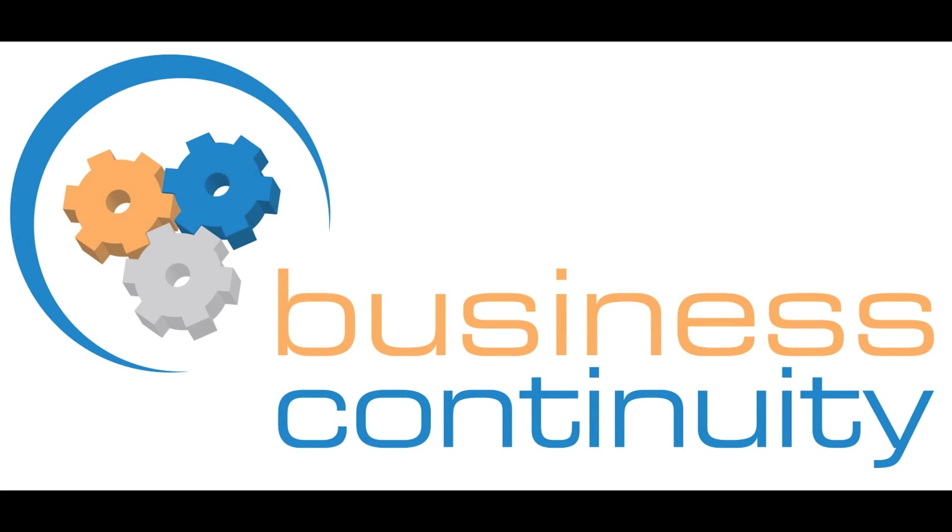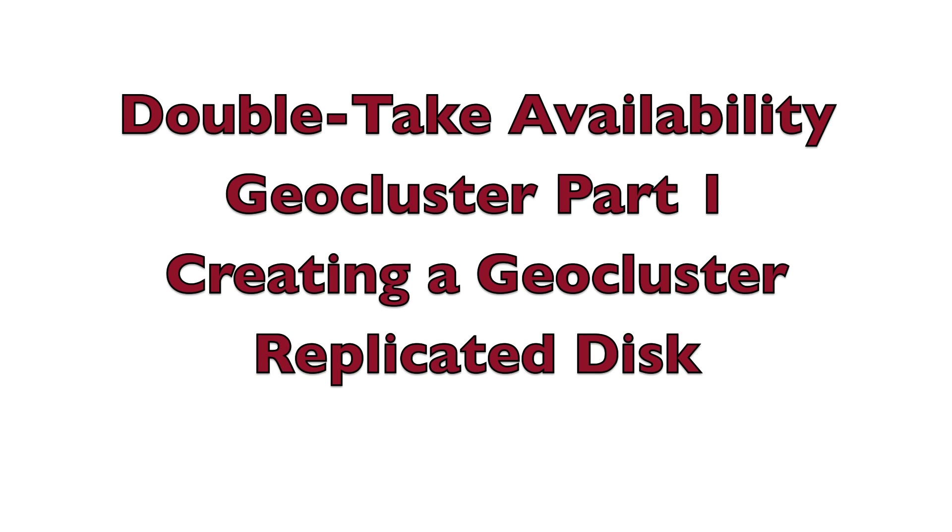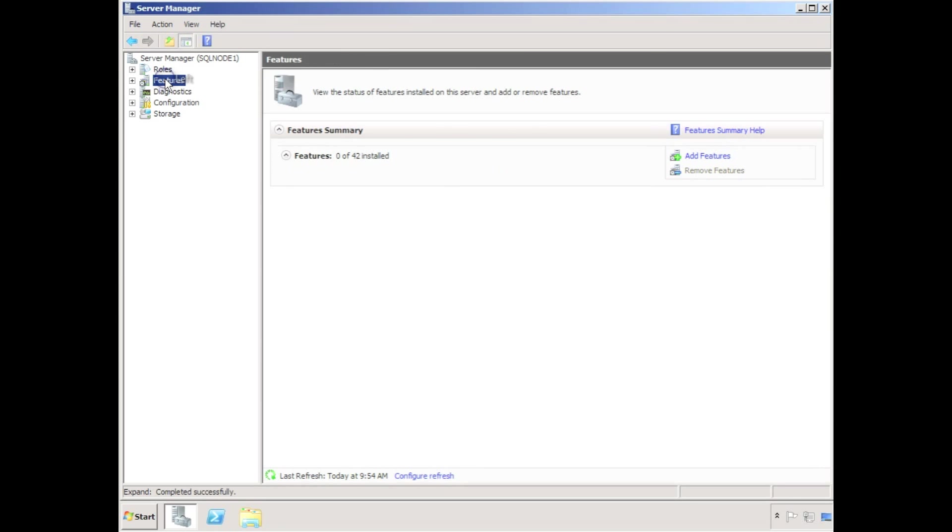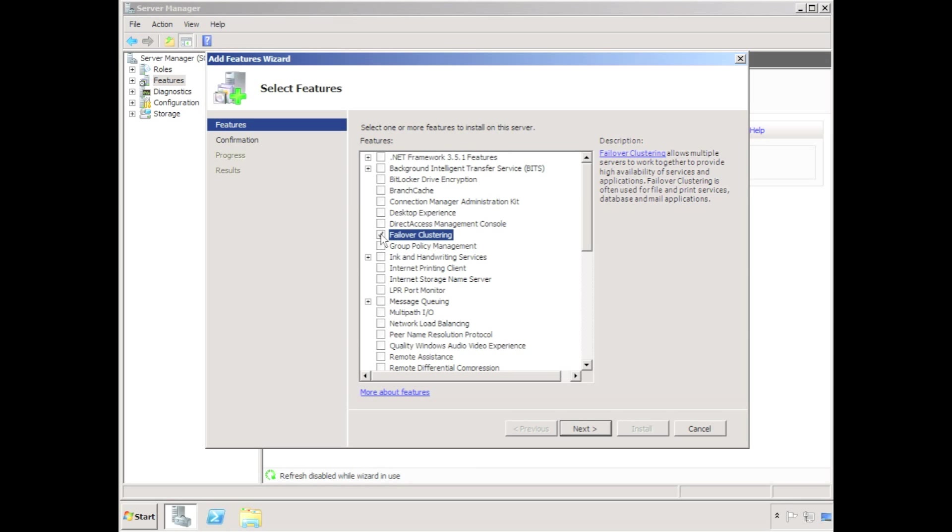Welcome to this introduction to creating geographically dispersed Microsoft clusters using DoubleTake Availability. The first step in the process is to install Microsoft failover clustering on each node in the cluster.